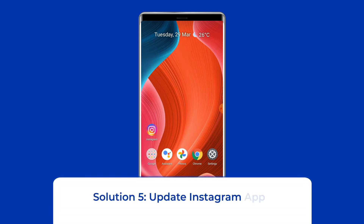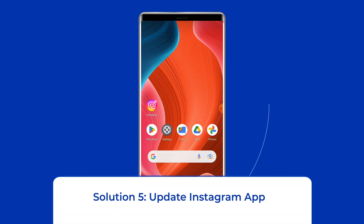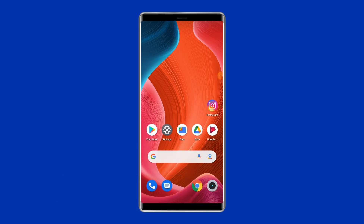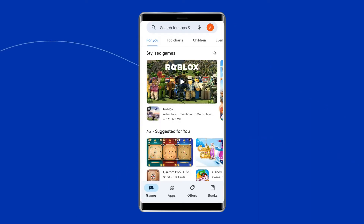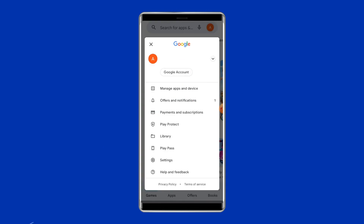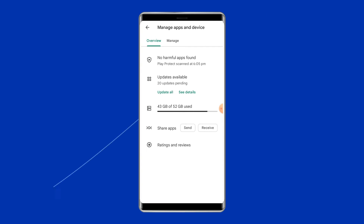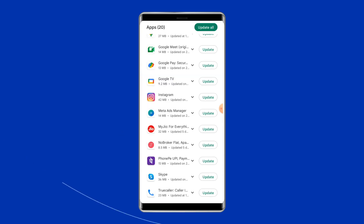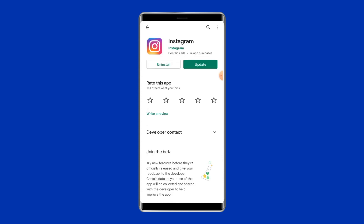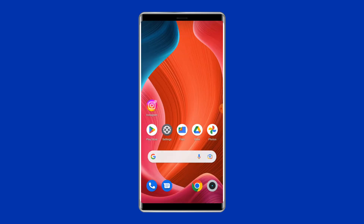Solution 5: Update the Instagram app. Sometimes an outdated version of the Instagram app can cause problems. You should check for the latest updates when you run into trouble. Open the Google Play Store, click on the profile icon, and select 'Manage apps and devices'. Under the updates section, find Instagram and check for any available updates. If found, tap the Update button. Once updated, open the Instagram app and launch it again to check if the problem is resolved.